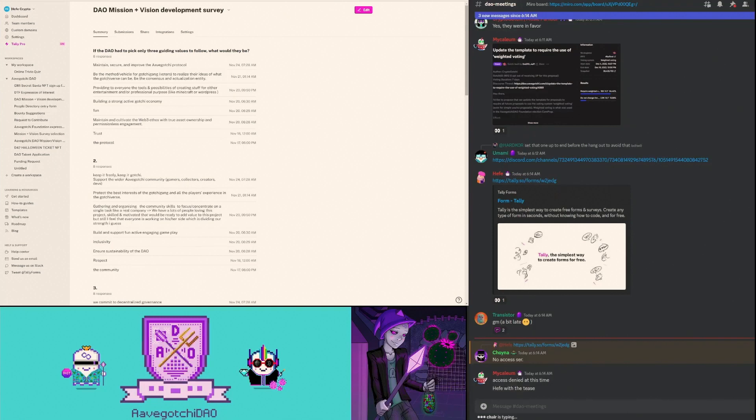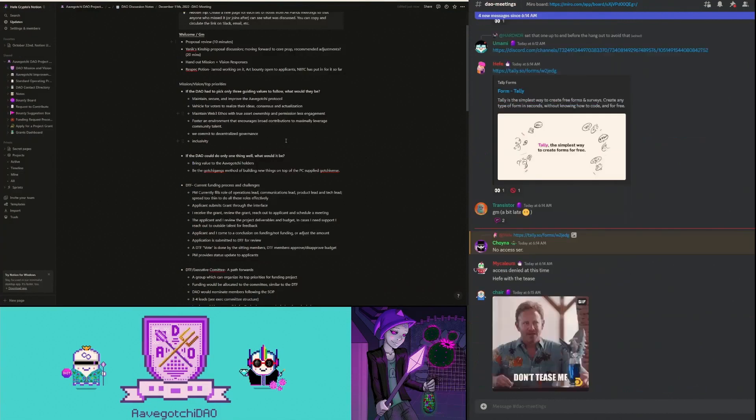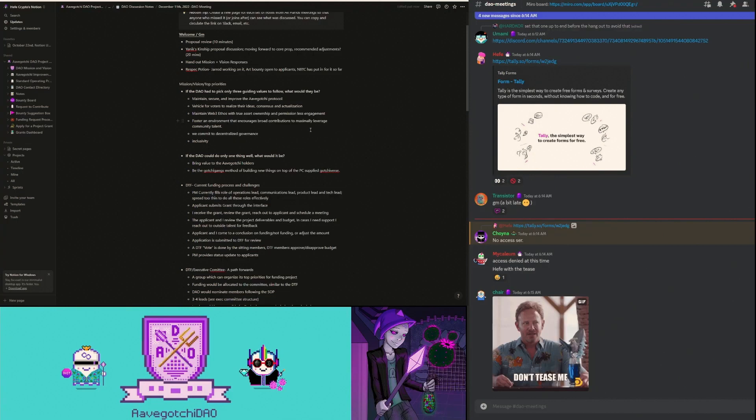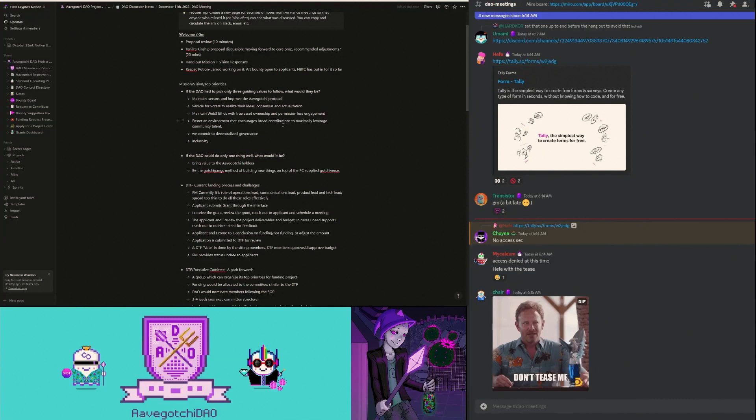This is all the replies we got from the feedback form. Really well done, lots of great insights. I think it's going to help us as we're trying to get together our DAO funding structure. Some of the highlights from this form: if the DAO had to pick three guiding values, some were to maintain, secure and improve the protocol. The DAO is also a vehicle for voters to realize their ideas and get consensus around their ideas.